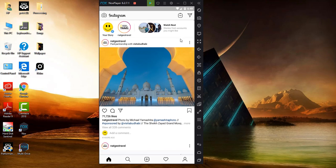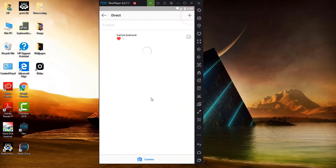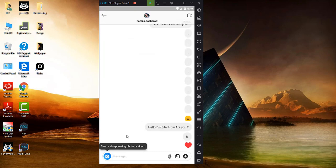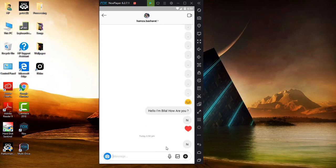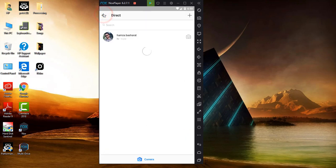Now the thing is how we can send a direct message with this app. You can see in the top right corner there is an icon for messages. Simply click on that icon. Now you can select any previous member and type the message that you want to deliver to another person. With this emulator, you have access to send direct messages to another person.